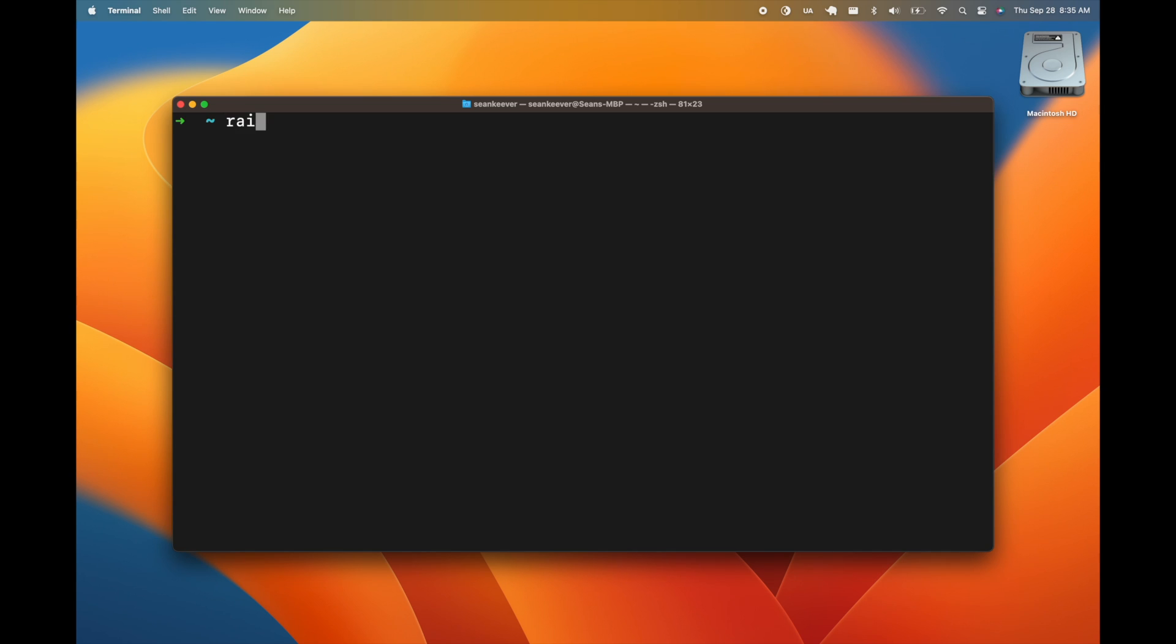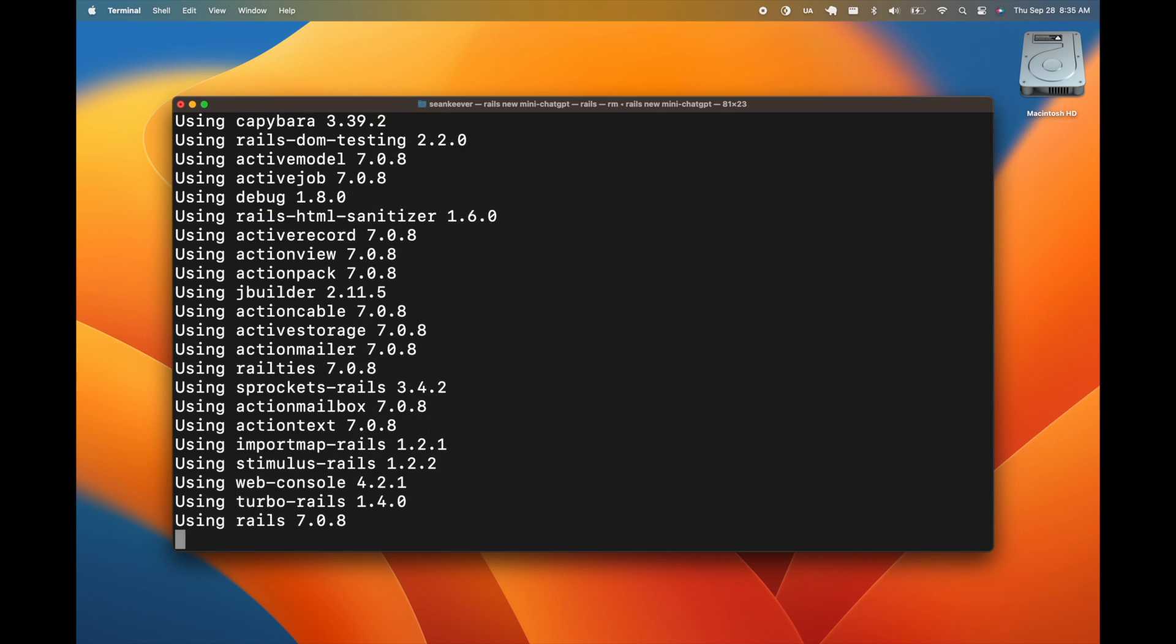Today we're going to be building a MiniChatGPT clone using the Ruby on Rails framework. The first thing we'll do is create a new Rails app. We'll call it MiniChatGPT.